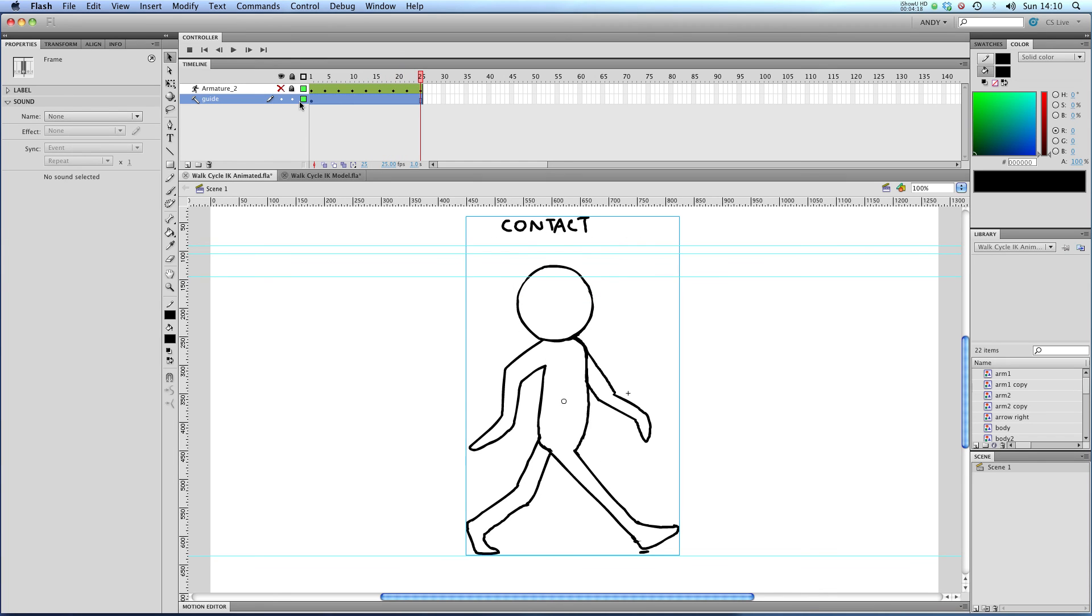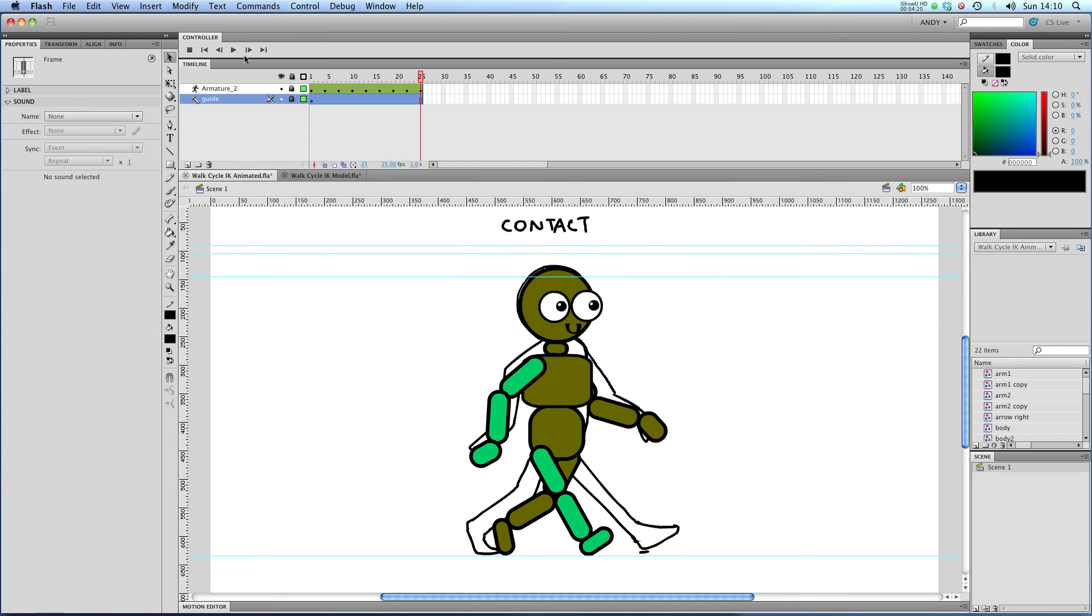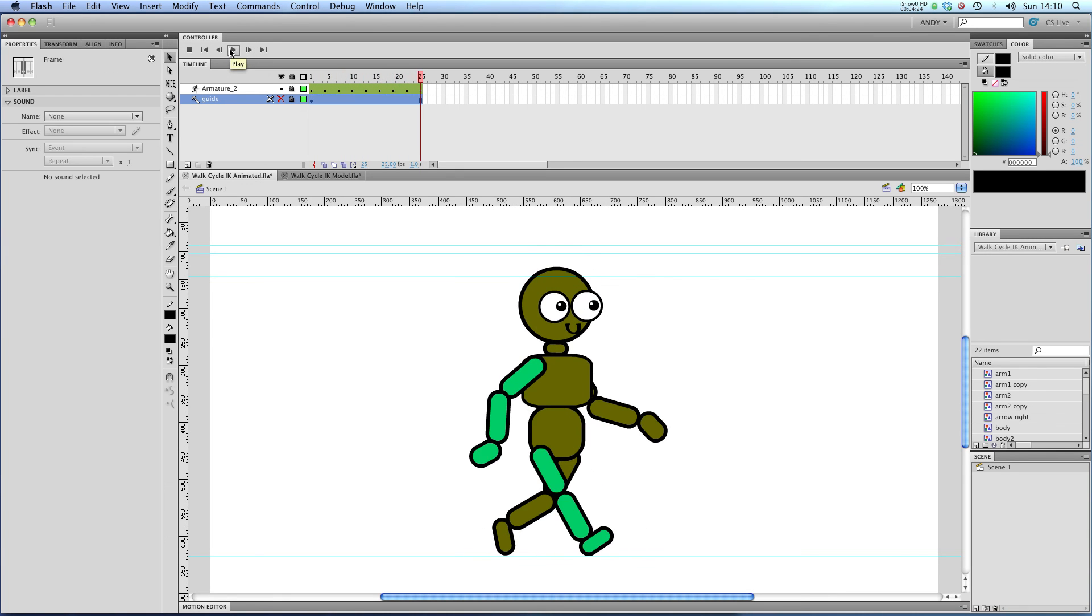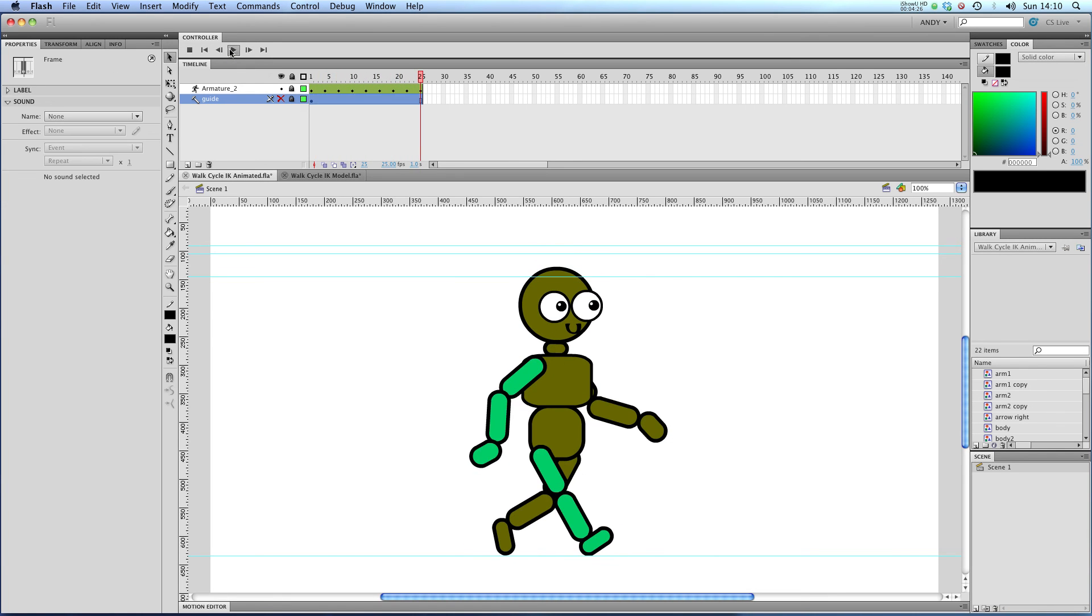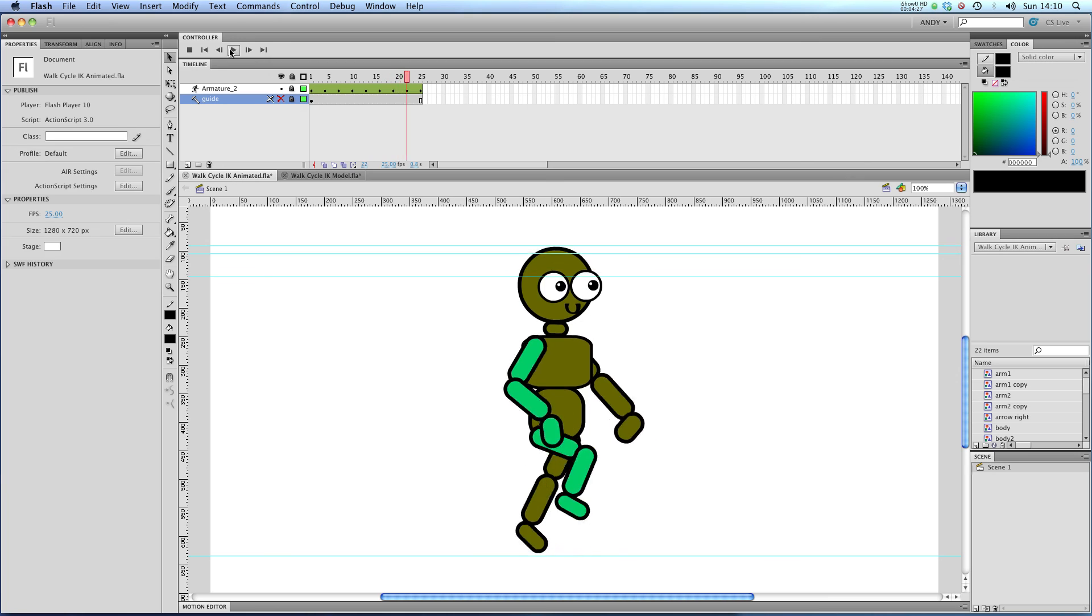In our next lesson, I'm going to be showing you how to match your armature up to the cycle that I've copied from the Animator Survival Kit. So I'll see you there.